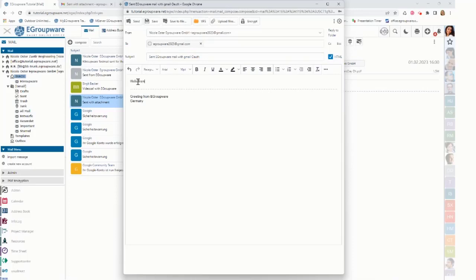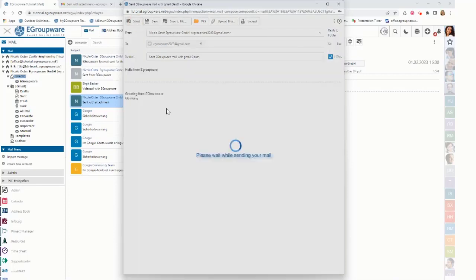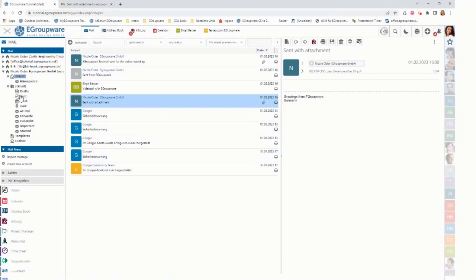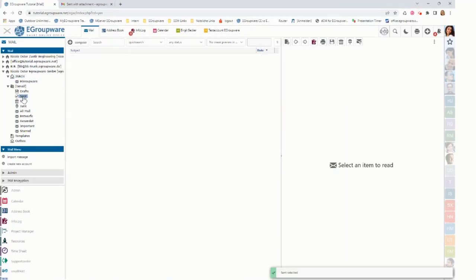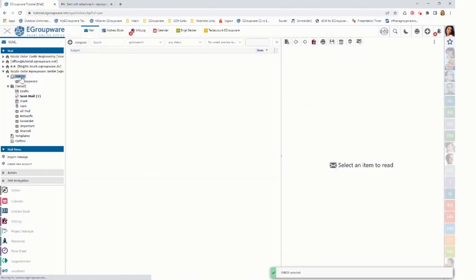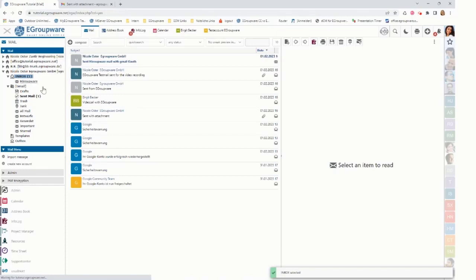And it has for sure my signature included. And then I can just click on send and it gets sent and notified that sending was successfully done. And clicking on the send folder shows the mail is there. Clicking on inbox also shows the mail was coming into my Gmail account.